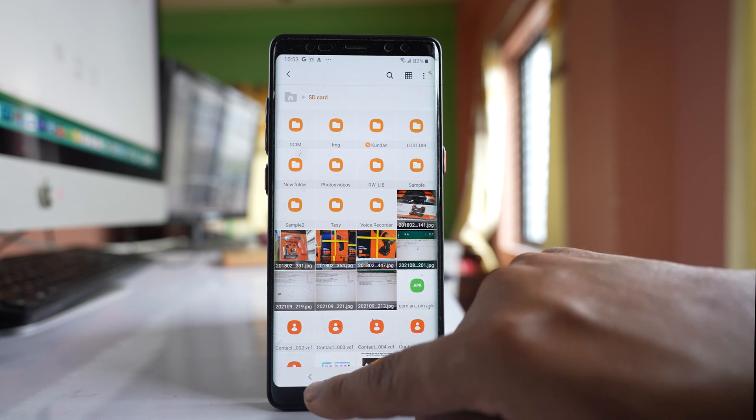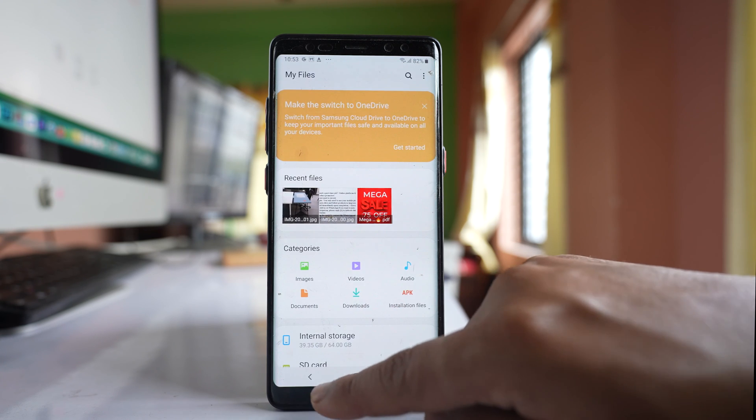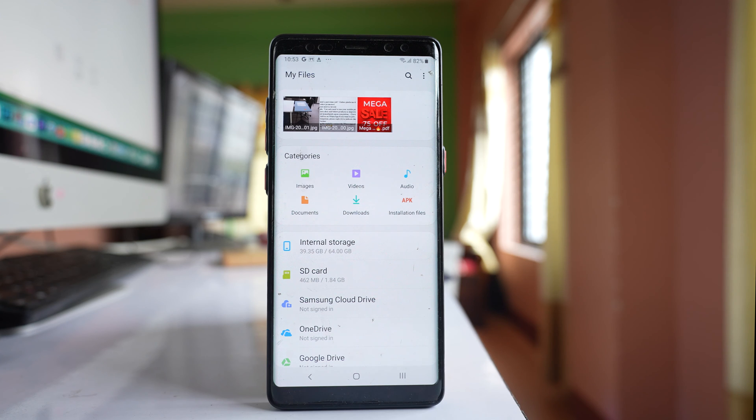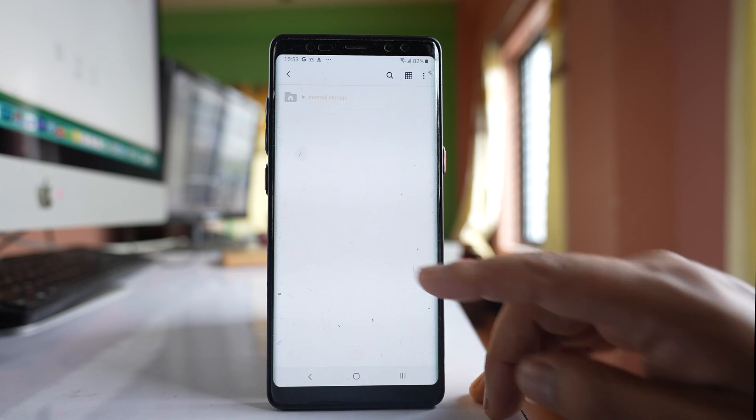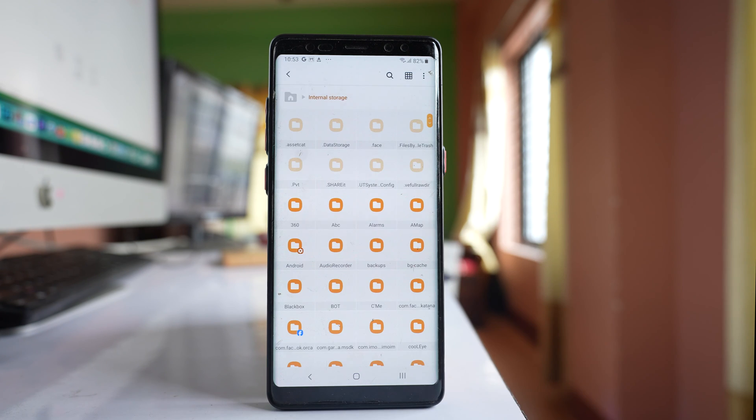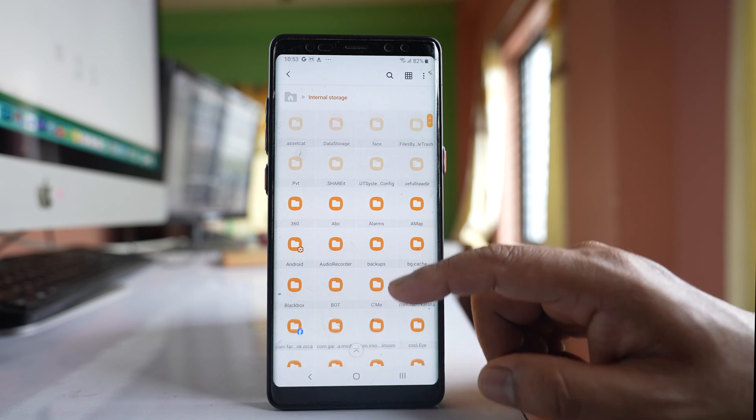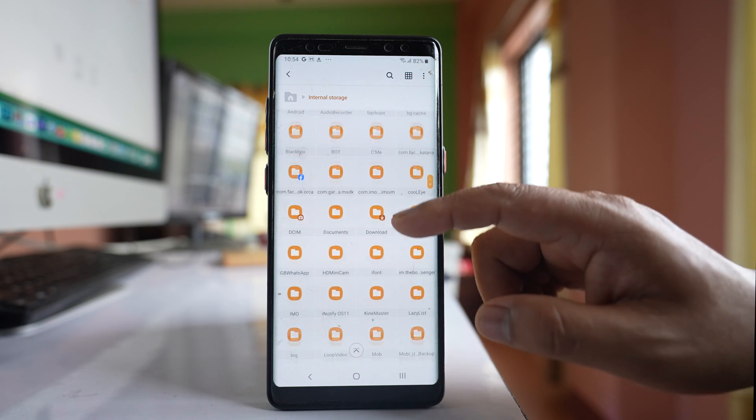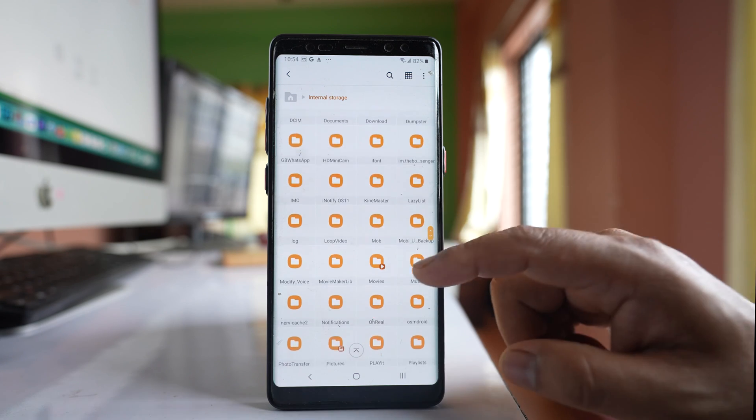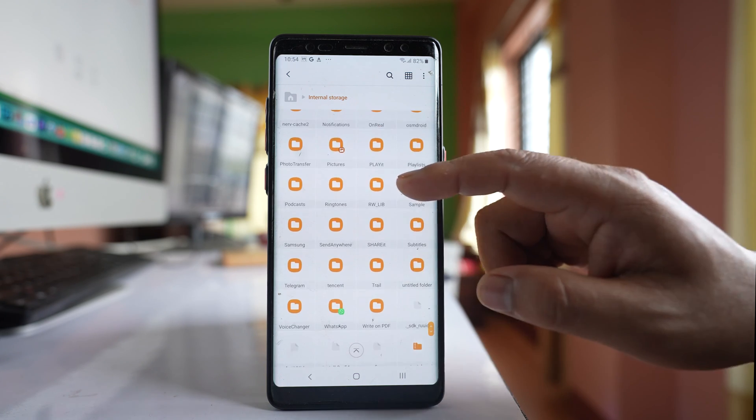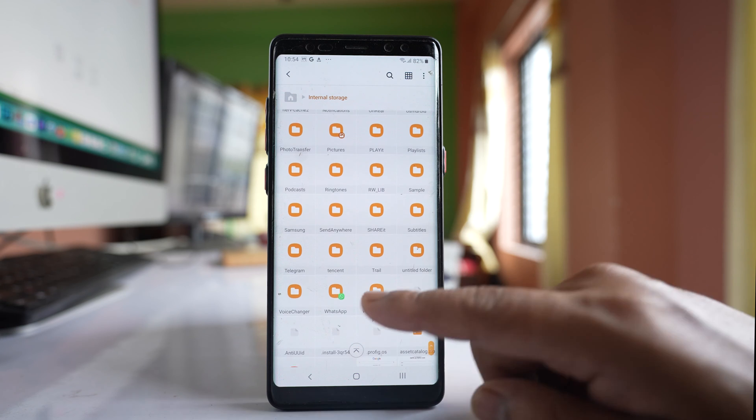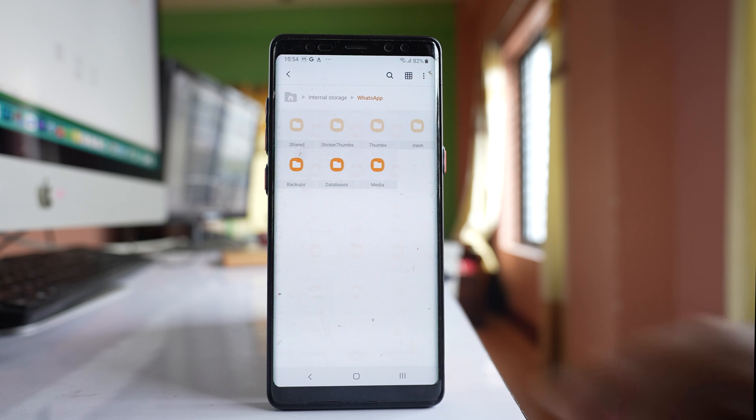Now I will go back to this screen and go to internal storage. Then I will scroll down and look for WhatsApp application. This is WhatsApp. I will open it.